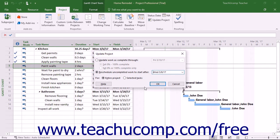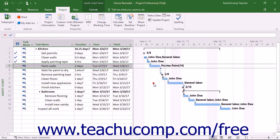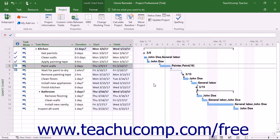In the For section, choose the Entire Project option button to update all uncompleted work on all tasks in the project. Then click the OK button to reschedule all unfinished project tasks to the date that you selected.